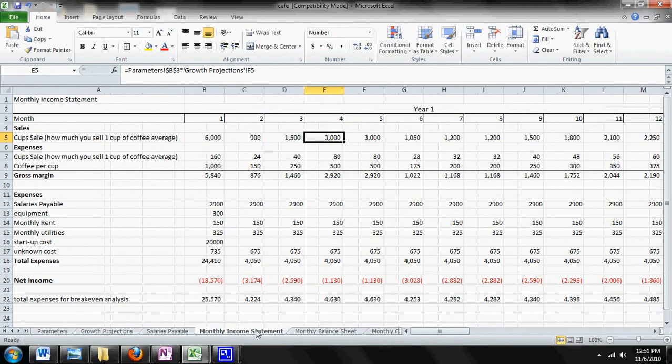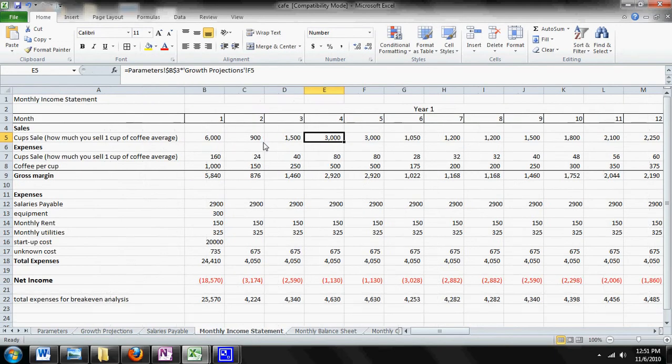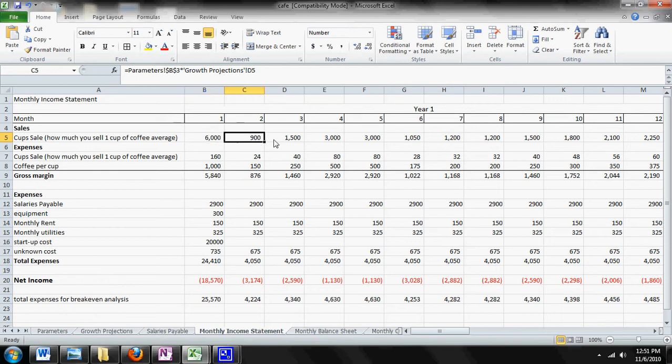We can click on the monthly income statement. You'll notice that now the revenue has changed and it says you've made $6,000 of revenue in the first month, $900 in the second, and $1,500 in the third month.